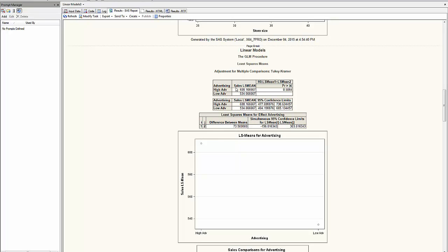I have a new sales mean for high advertising of 6.08. But it is LS, which means the least square mean. It will allow me to compare them.